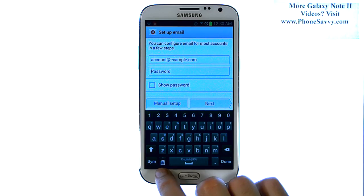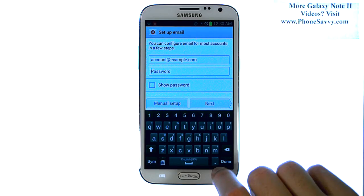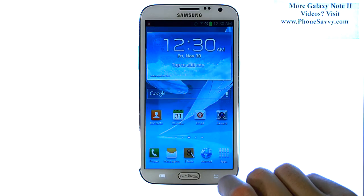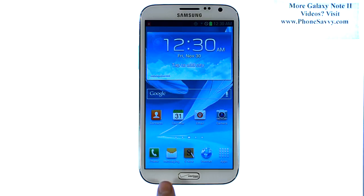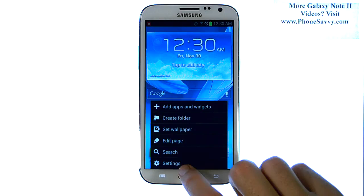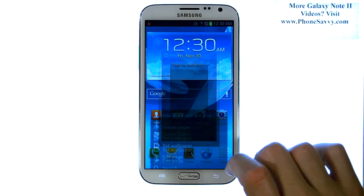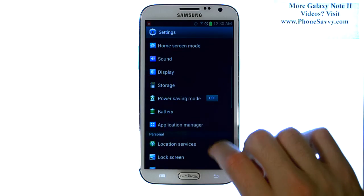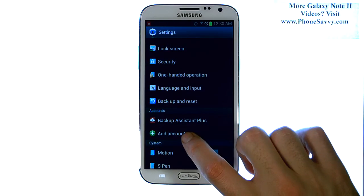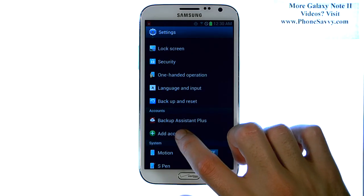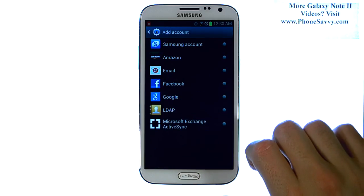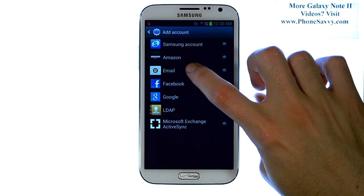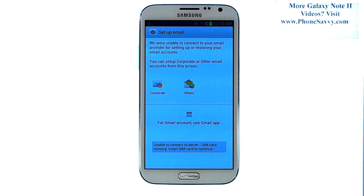If you've already set up an email account and you'd like to add additional email accounts, let's go back to our home screen. From the home screen, select the settings button at the bottom left corner, and then hit settings. We're going to go down to add account. Go ahead and select add account, and then select email. This will allow you to add additional email accounts to your device.